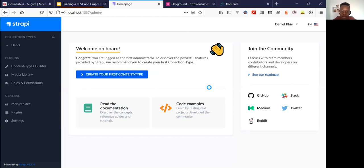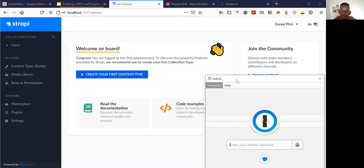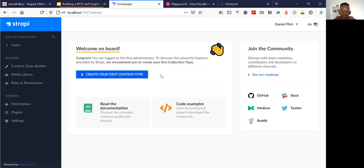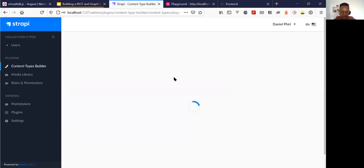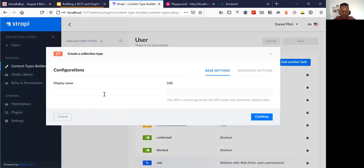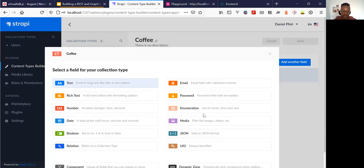So this is the dashboard and we have to create our first content type, which is basically a collection of what type of data we want to store. I will create one for coffee. This is sort of like a collection of different related fields.